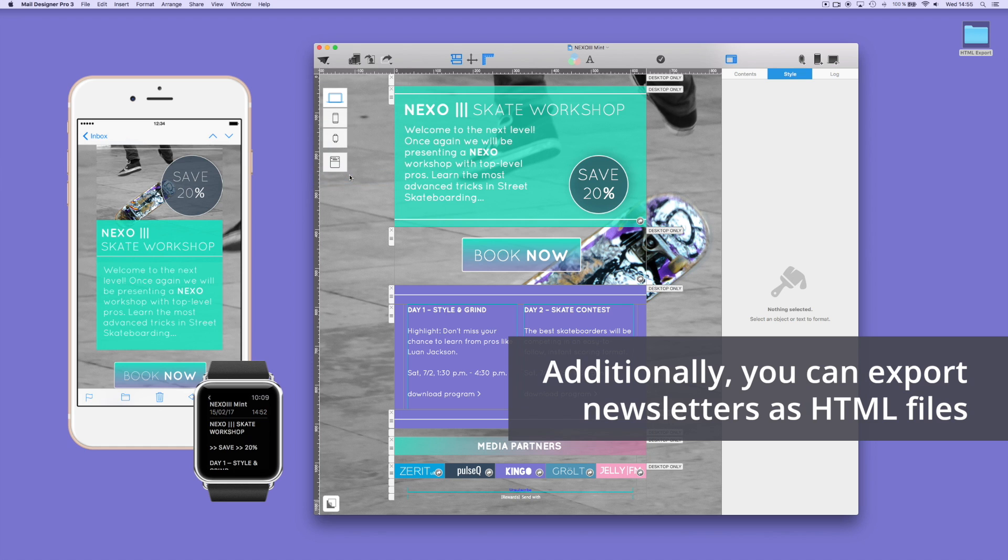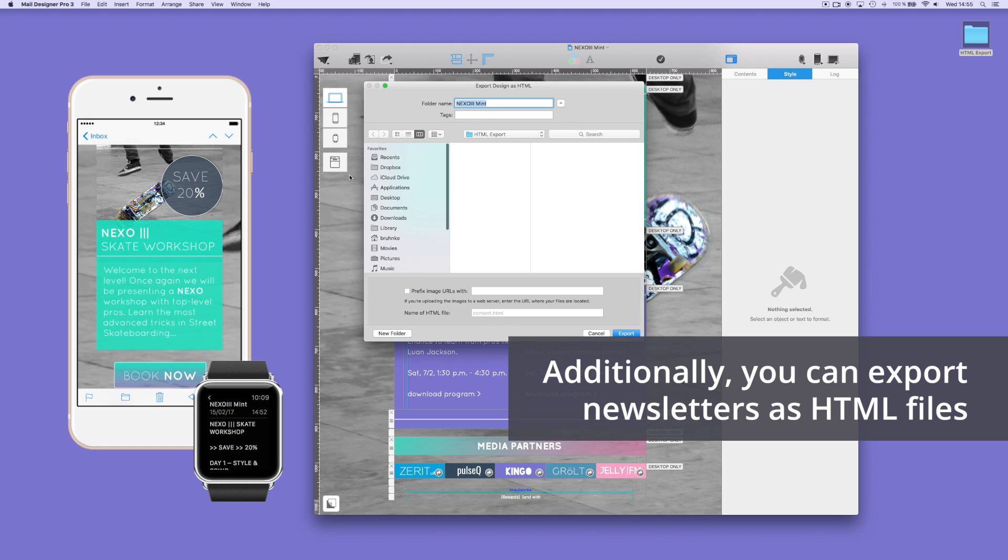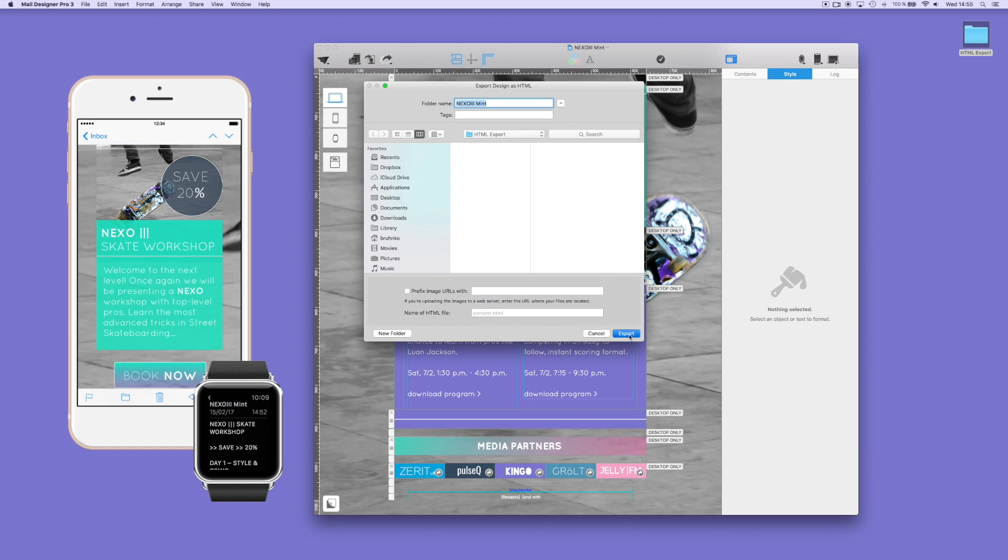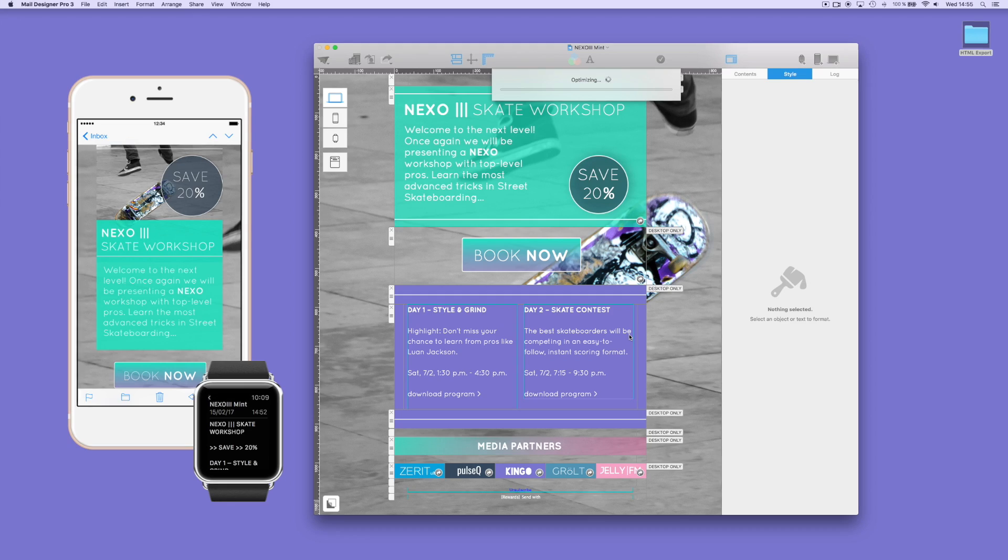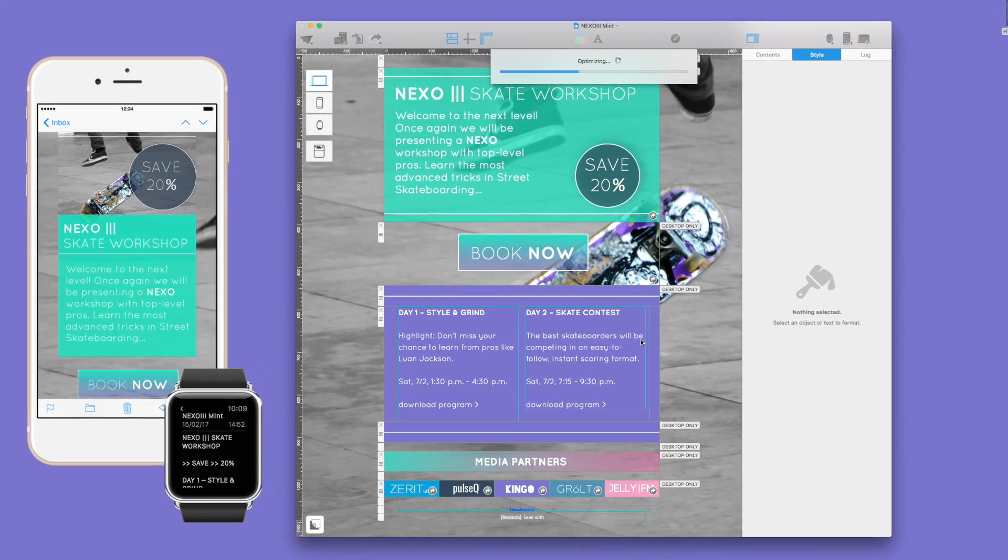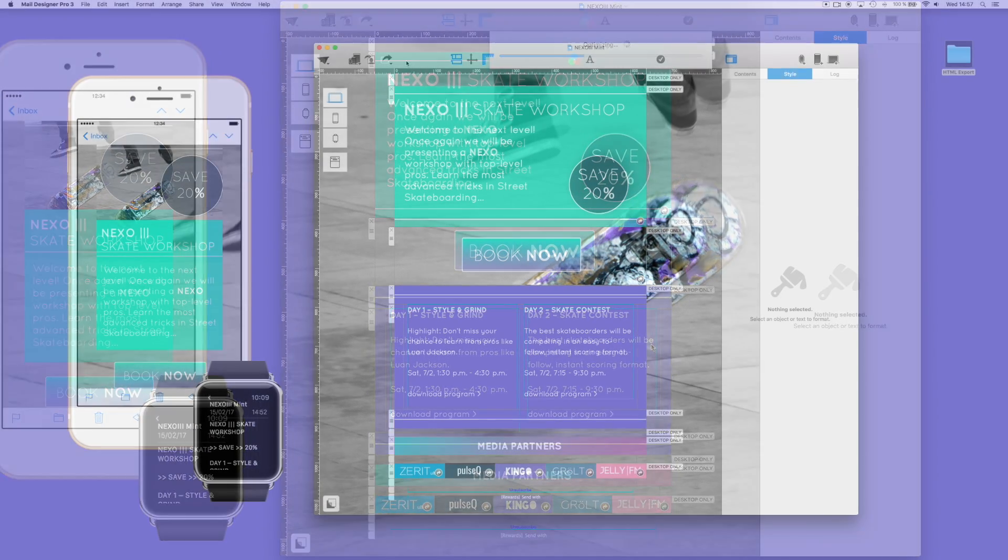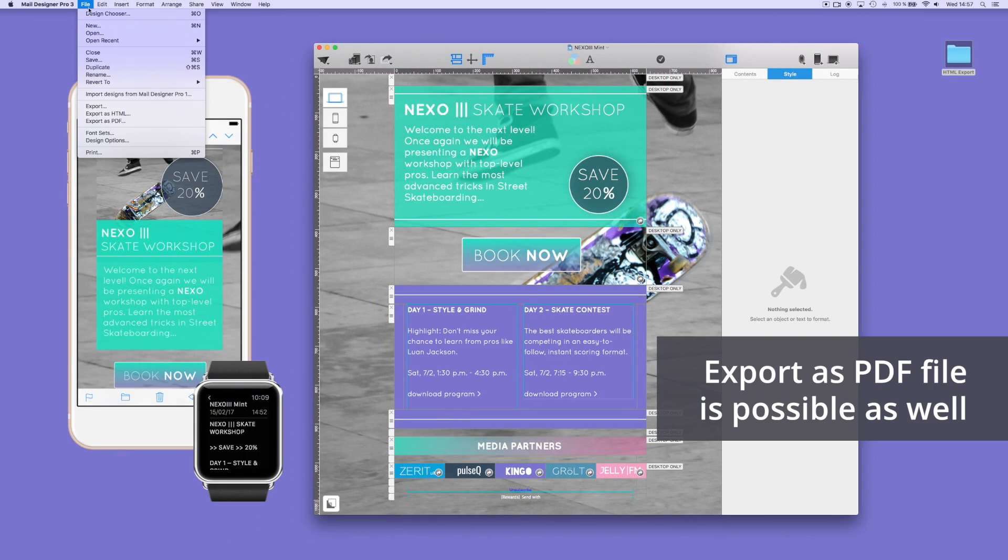You can also export your newsletter design as an HTML file. In the latest Mail Designer Pro version, you can also export your newsletter as a PDF file.